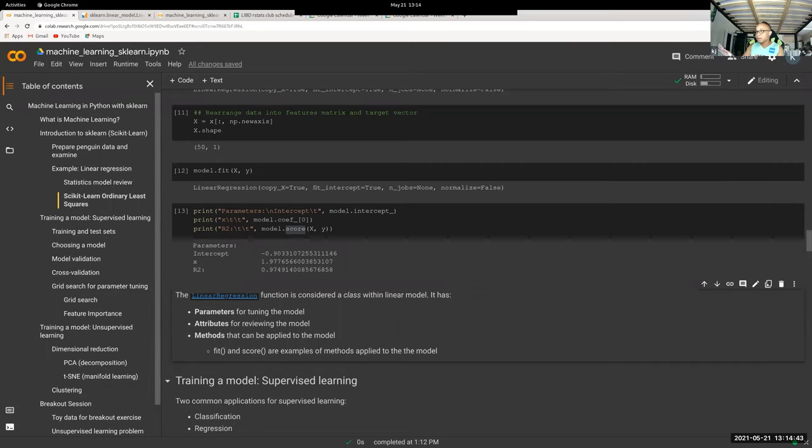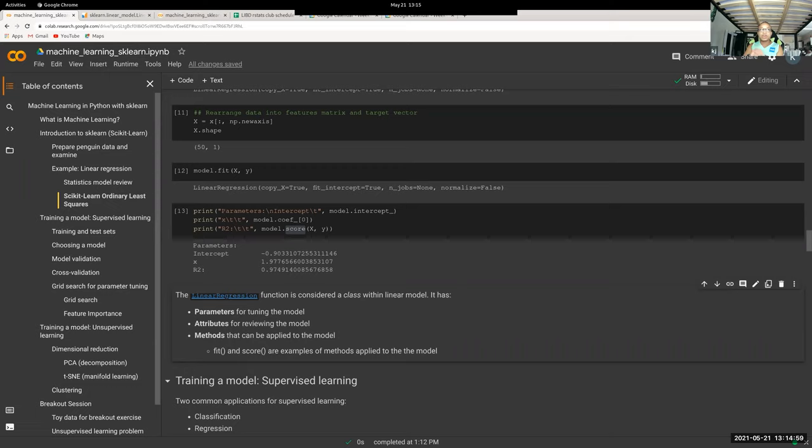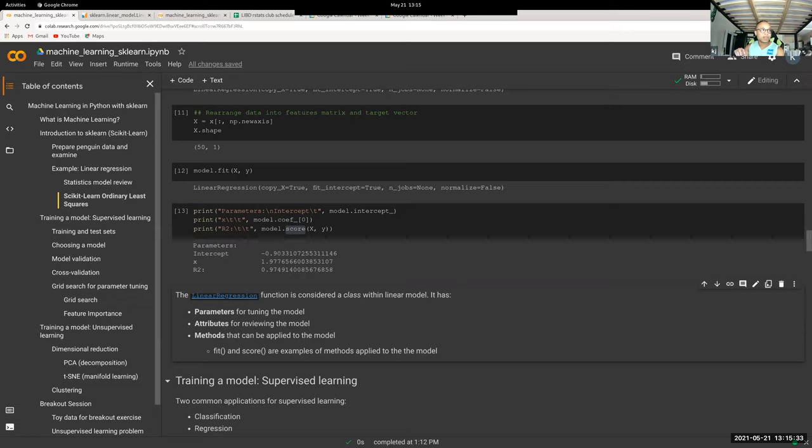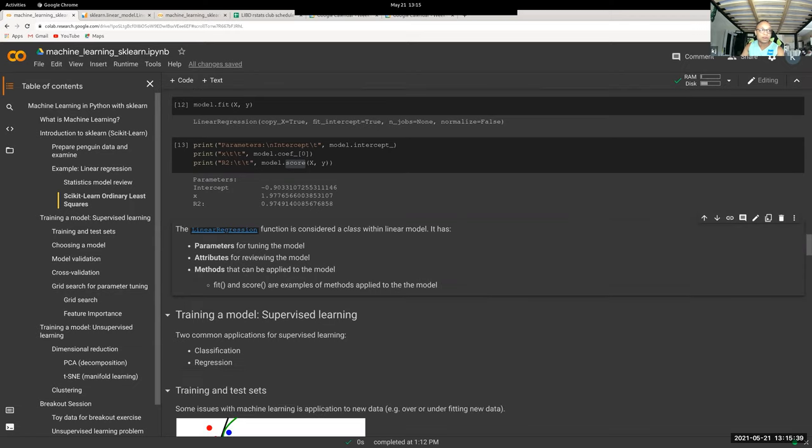For every machine learning algorithm that scikit-learn has, it's the same mechanism. You have a model, in that model you'll have parameters you can tune. Once you've done that, you can fit the model with fit, then either predict on something and extract things from the model. This is the same for everything. Some of the attributes might change, some of the scoring might change, but the fit, prediction, scores are pretty much similar no matter what model you're doing.